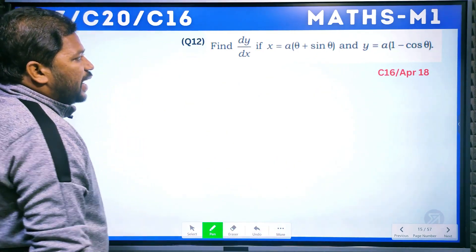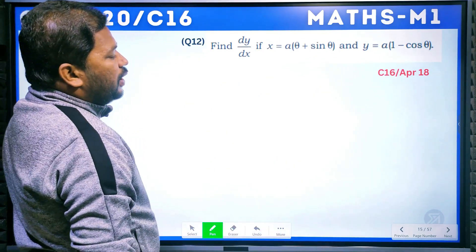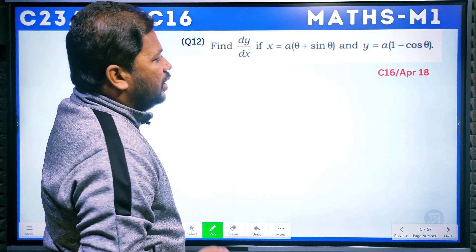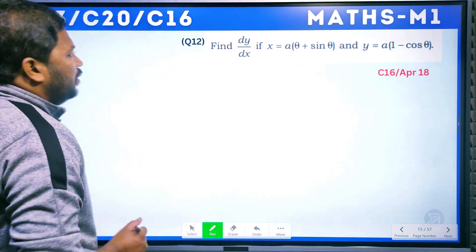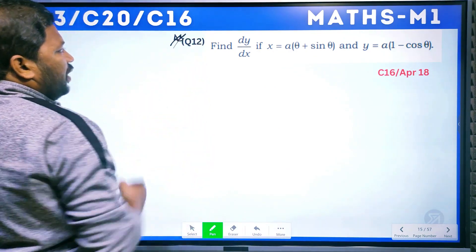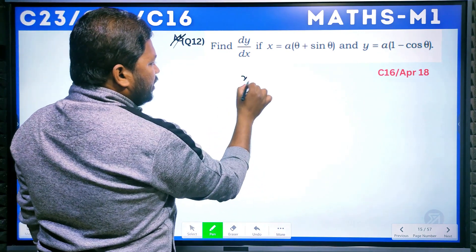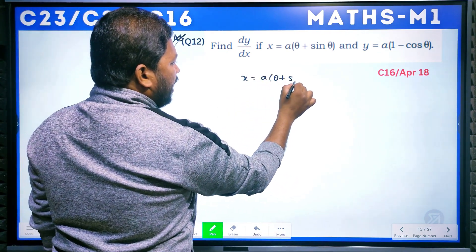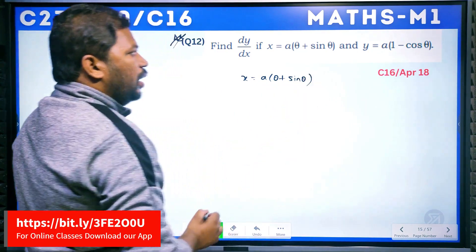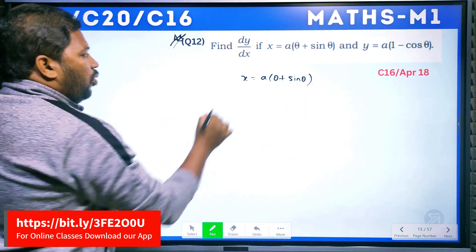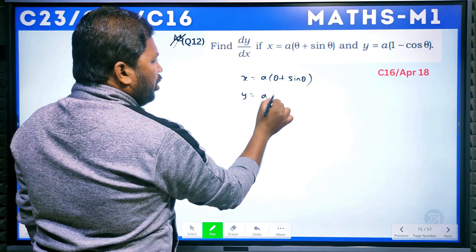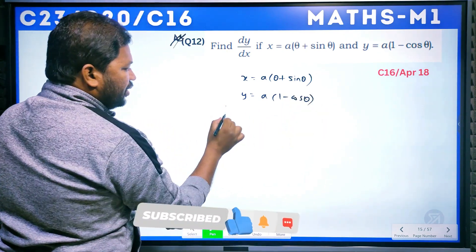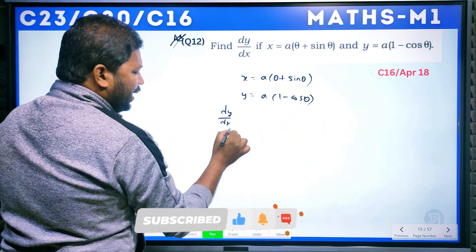The next question: given x = a(θ + sinθ) and y = a(1 − cosθ), find dy/dx. Since both x and y are in terms of θ (parametric form), we differentiate each with respect to θ separately.